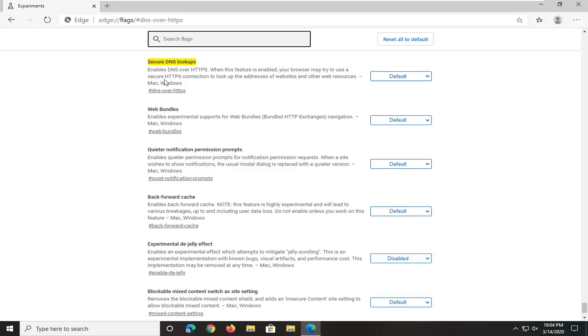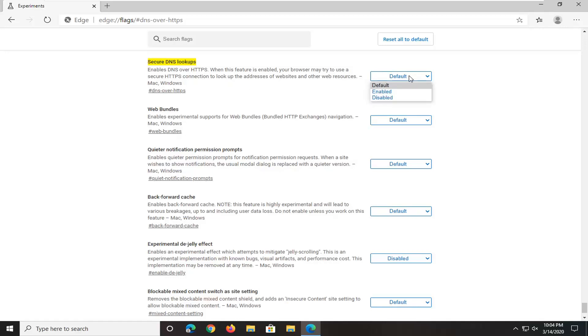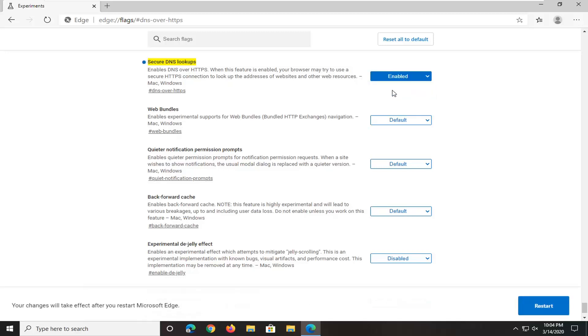Enable DNS over HTTPS. When this feature is enabled, your browser may try to use a secured HTTPS connection to look up the addresses of websites and other web resources. Go ahead and select the dropdown menu here and then select enabled.